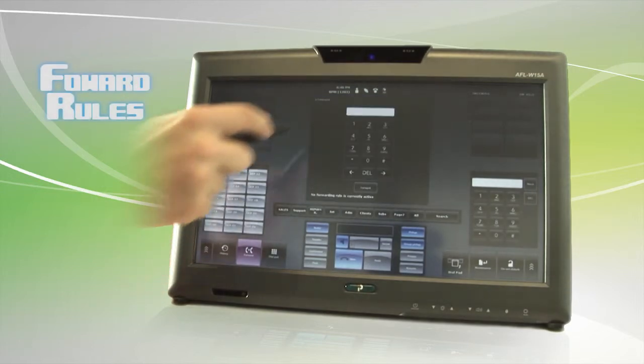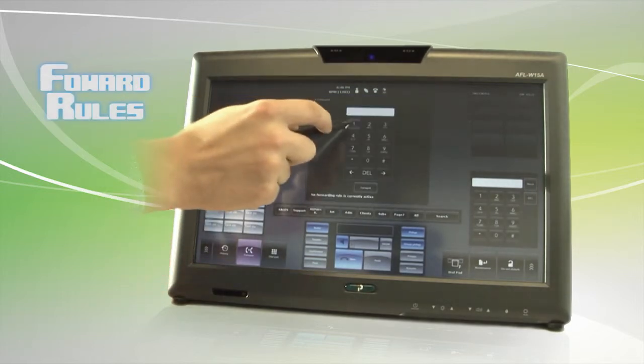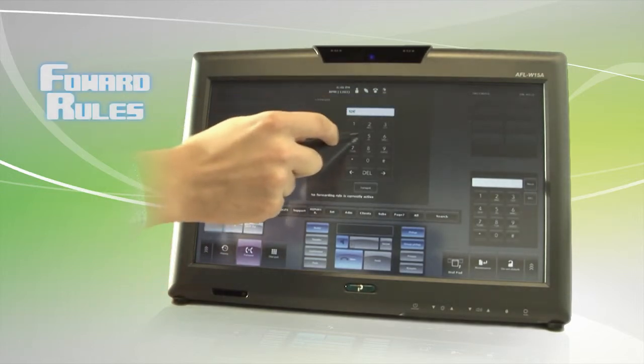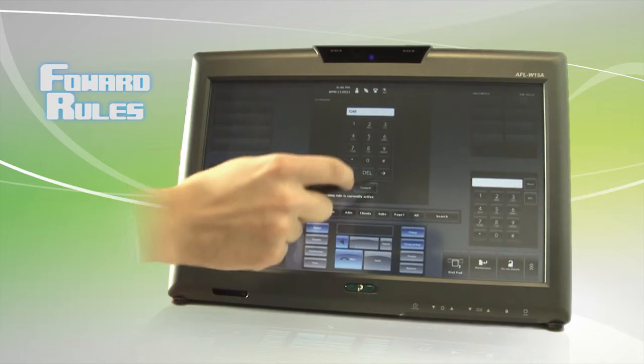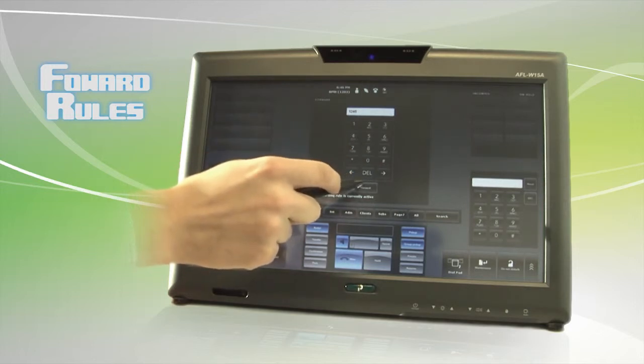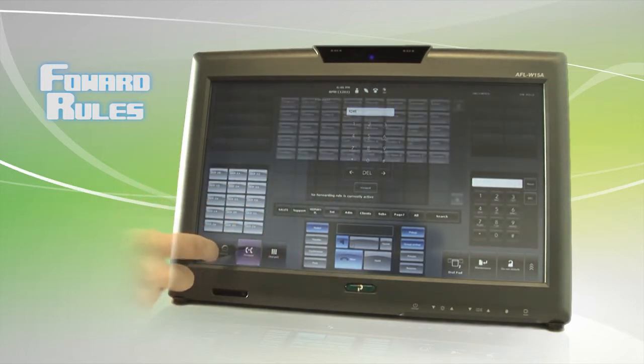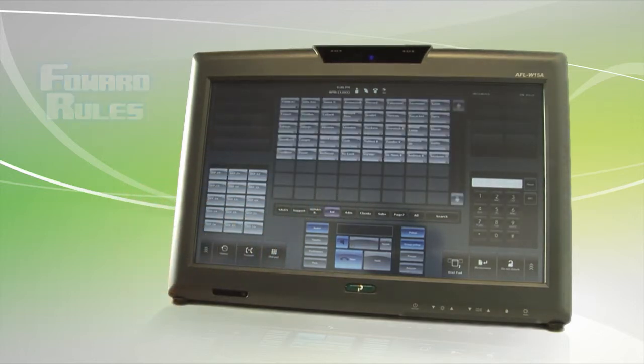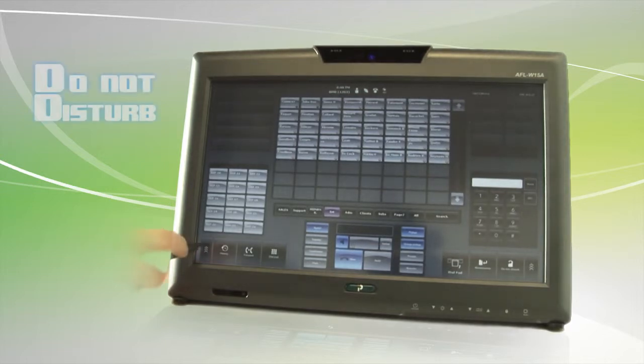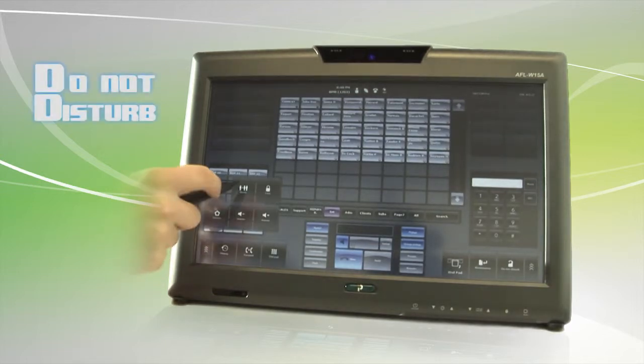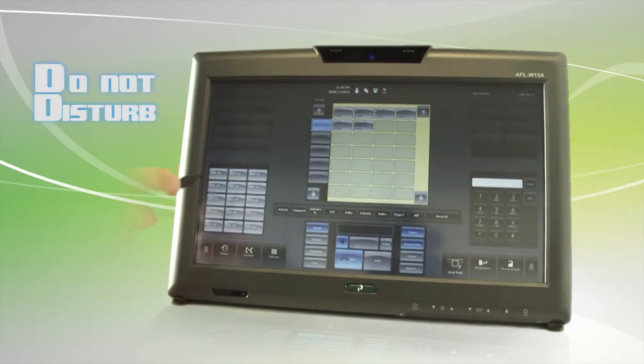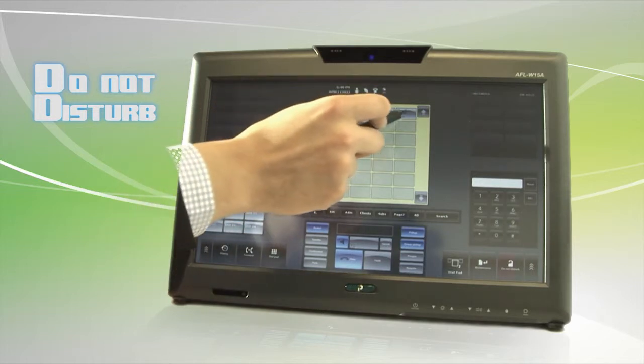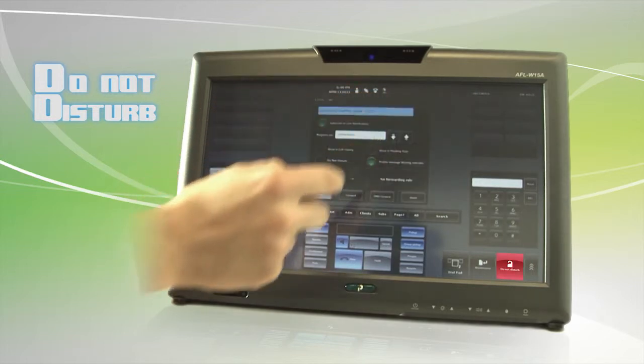Forwarding rules allow you to route calls to alternate destinations. Additionally, special forwarding rules can also be applied if your console has been placed into Do Not Disturb mode.